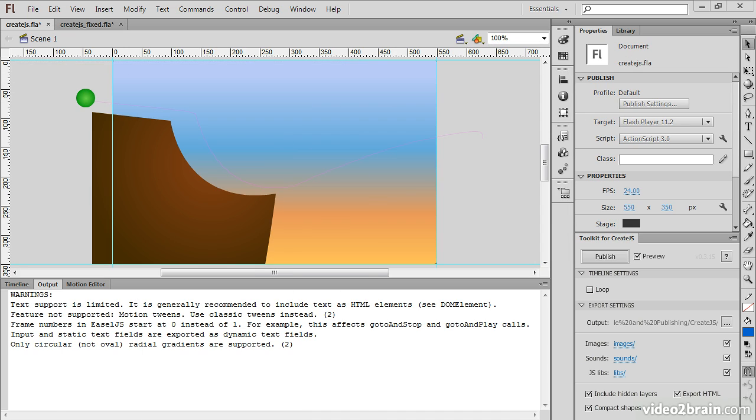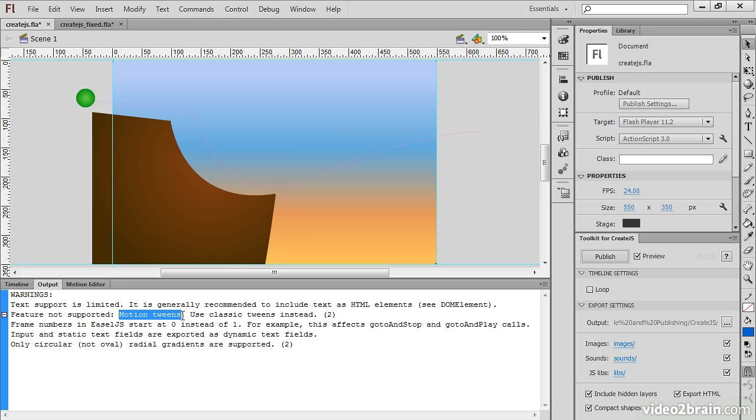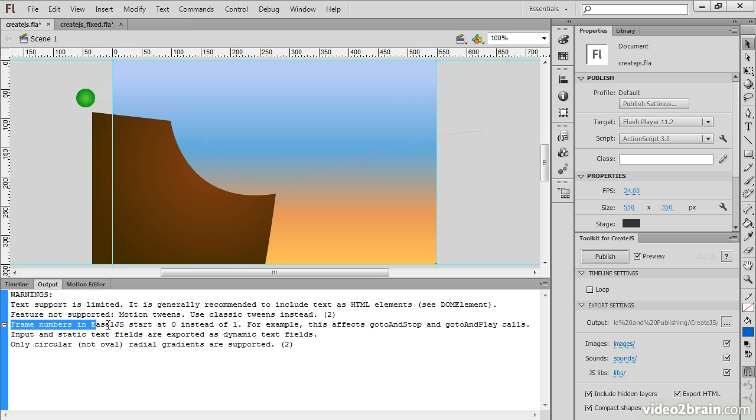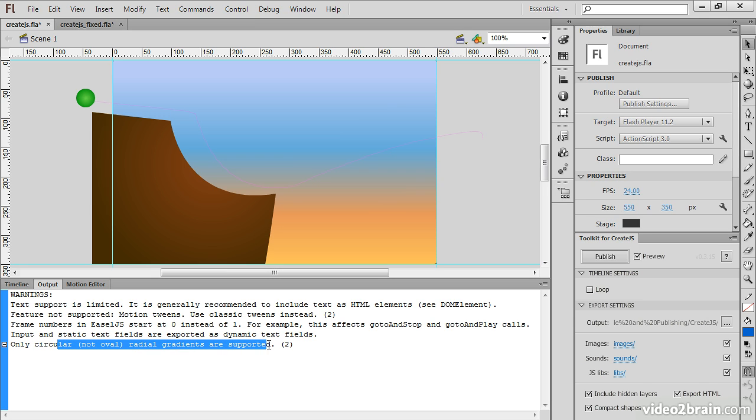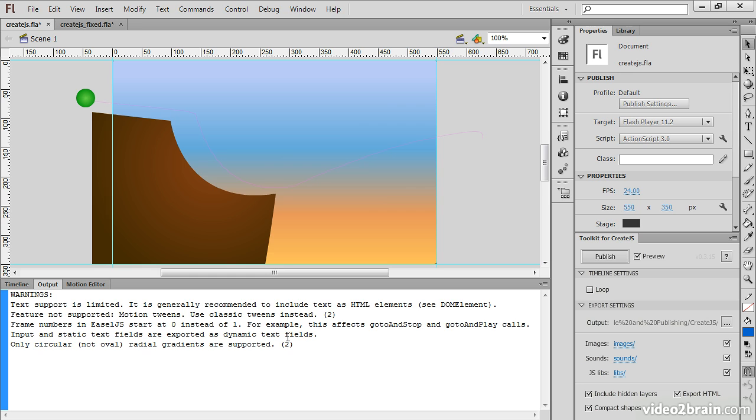And the reason for that shows up in our Output window here. So it gives us a number of different warnings, mentioning that text support is limited. Motion tweens are not supported, you must use classic tweens. And it gives us some other warnings about frame numbers starting at 0 instead of 1, things about text fields, and radial gradients. So a lot of different warnings depending upon the content that we have.